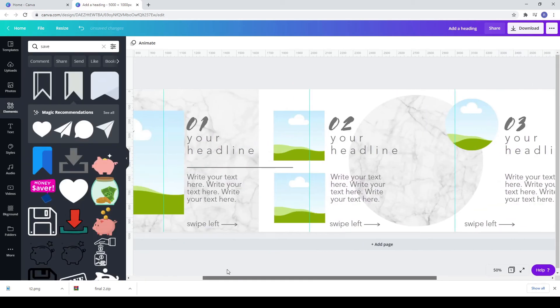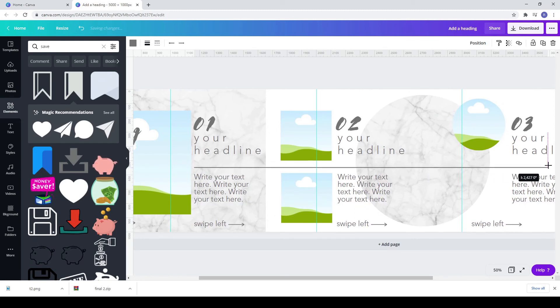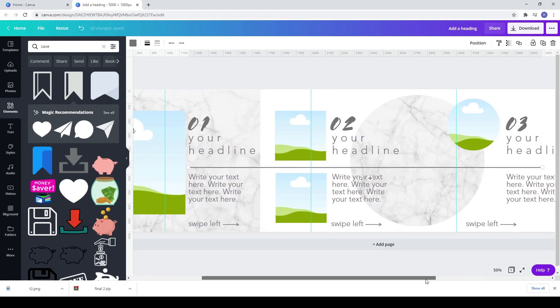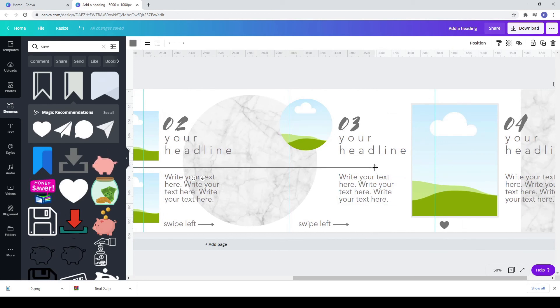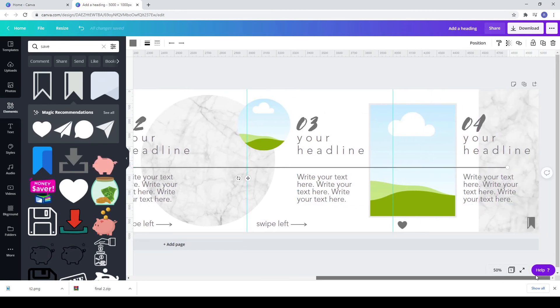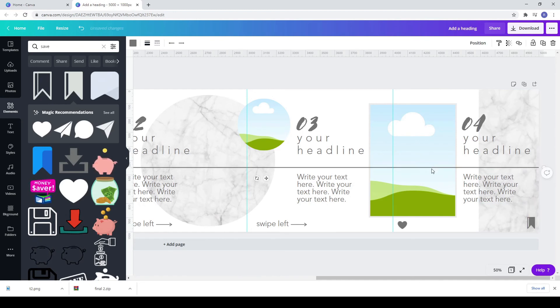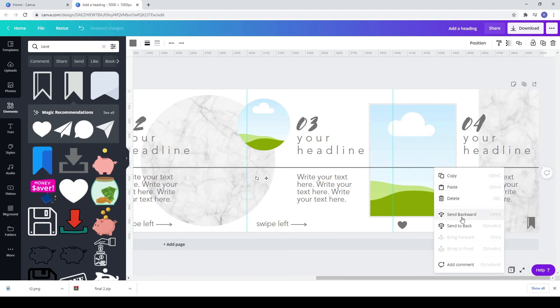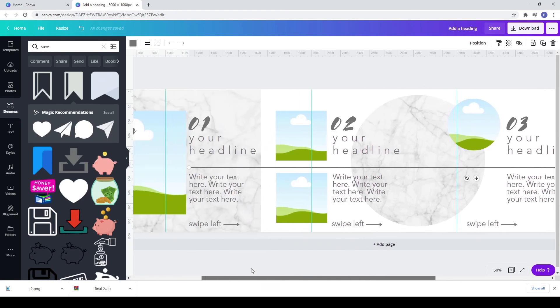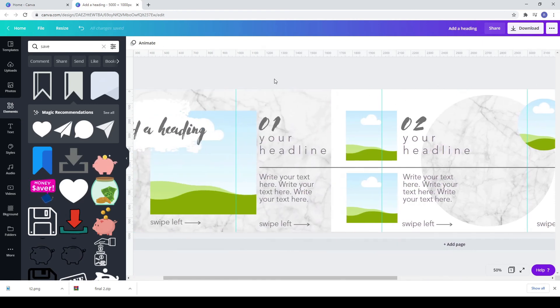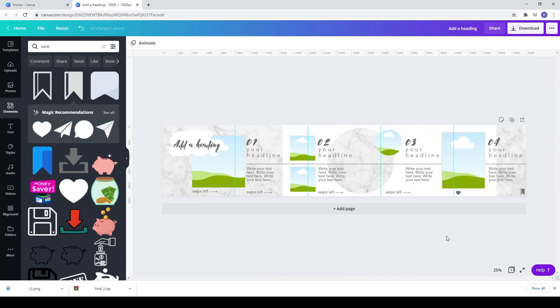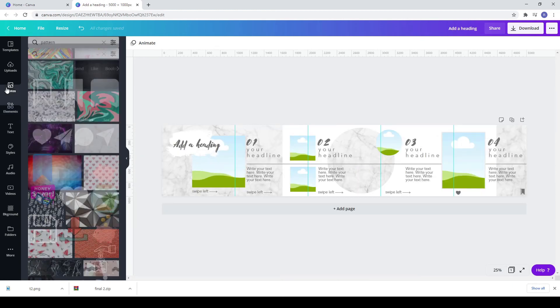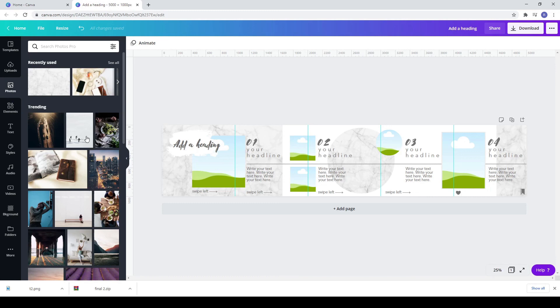Drag the line you already have to the right. Click right and send backwards. Now add photos from photos or uploads.